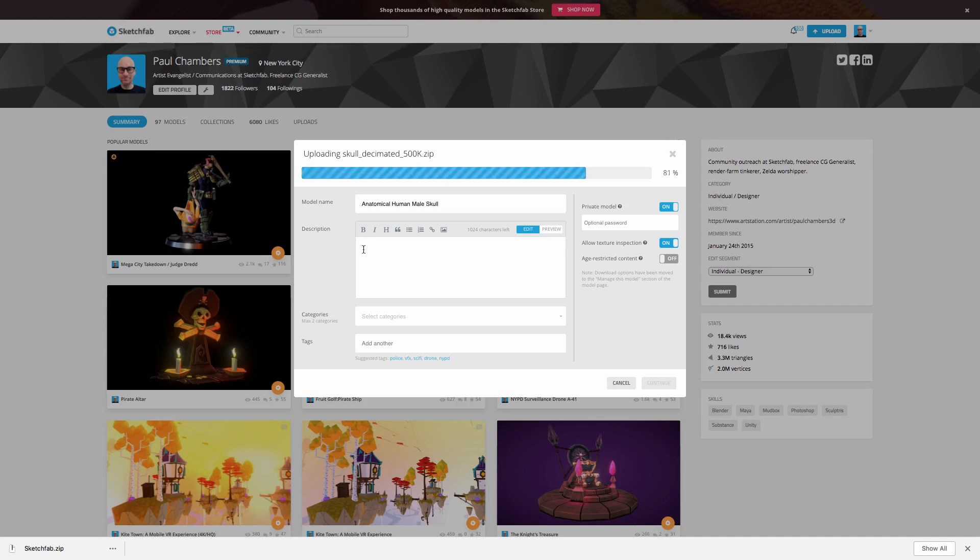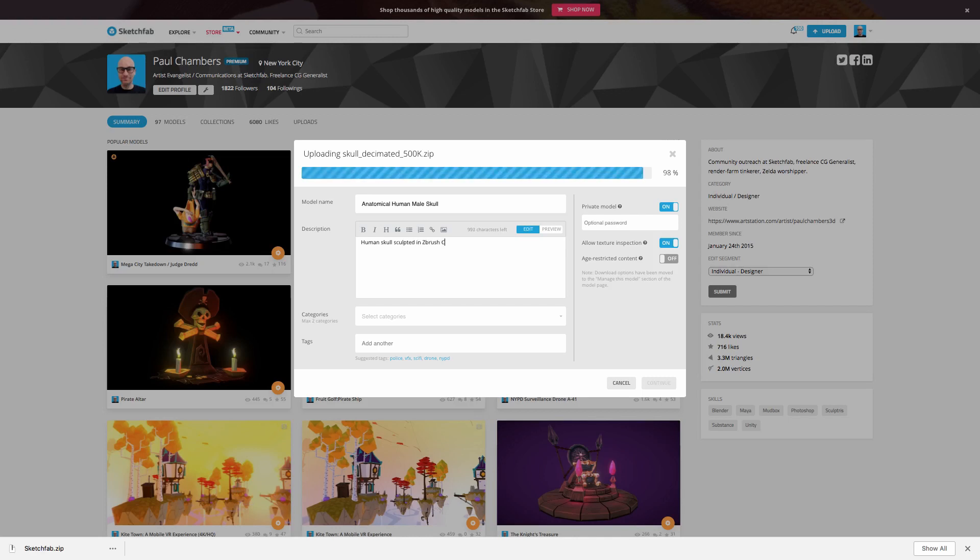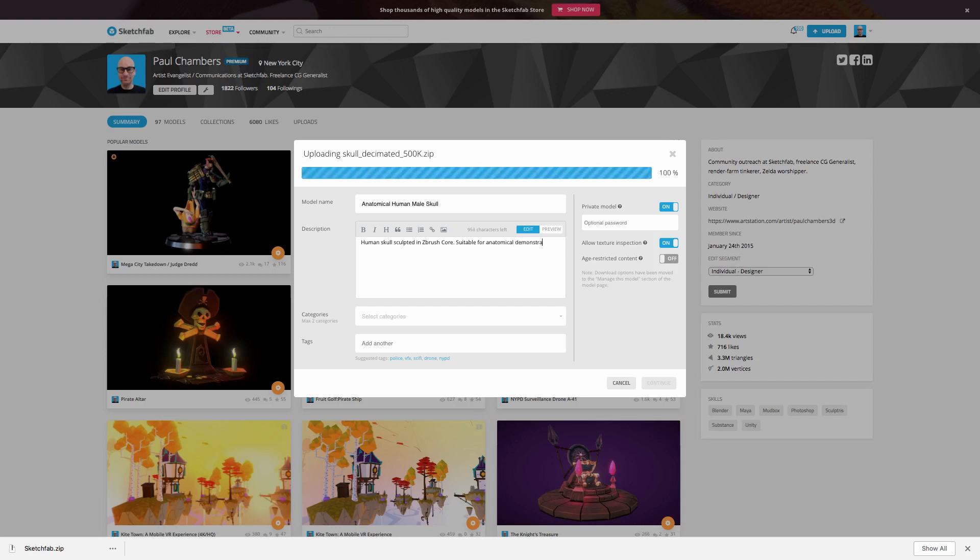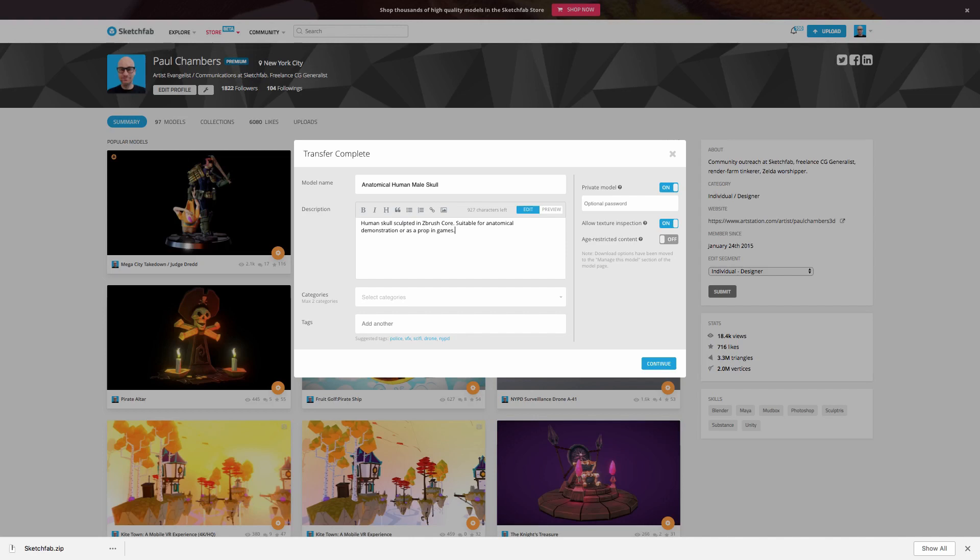And of course, we can go ahead and give it a description. So I'm going to come back to this a little later for some further details. But right now, I'm going to say human skull, let me think, sculpted in ZBrush core, in my particular case, suitable for anatomical demonstration or as a prop in games. So that's at least given a sentence or two there that describes the particular object. And again, this is going to help with search.